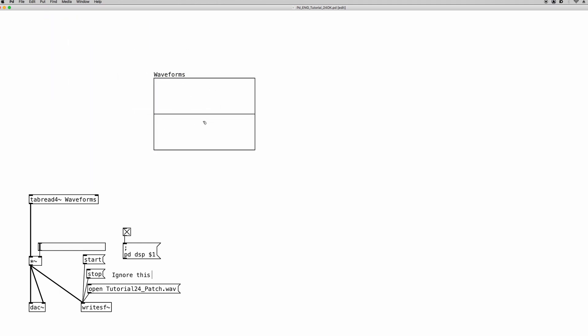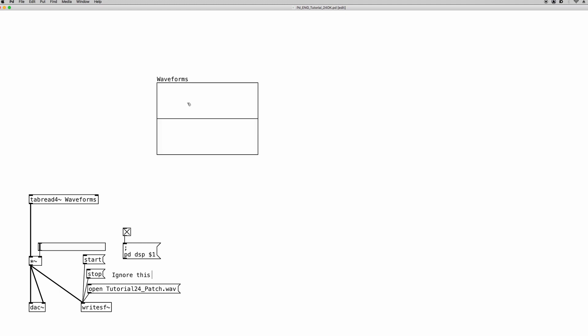This array is going to be our oscillator with several waveforms. I already created the tabread~ object, and it already has the creation argument with the right name for the array we want to read. Now we need to put some content into the array — specifically, waveforms.